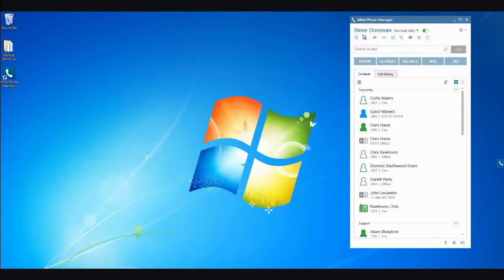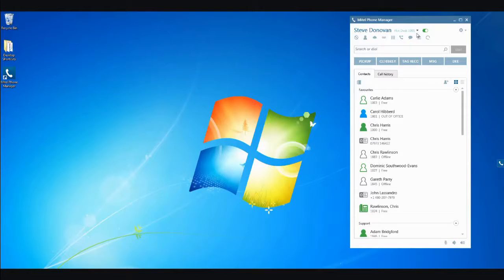At the top it shows your name and the extension or hotdesk you're associated with. Underneath this is a series of shortcuts to commonly used features.